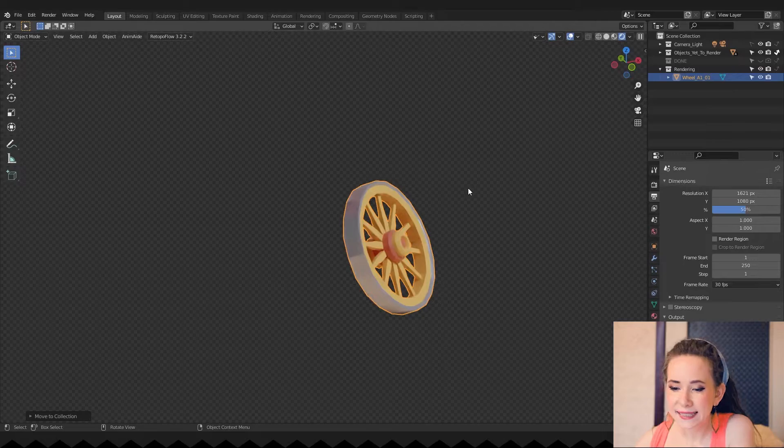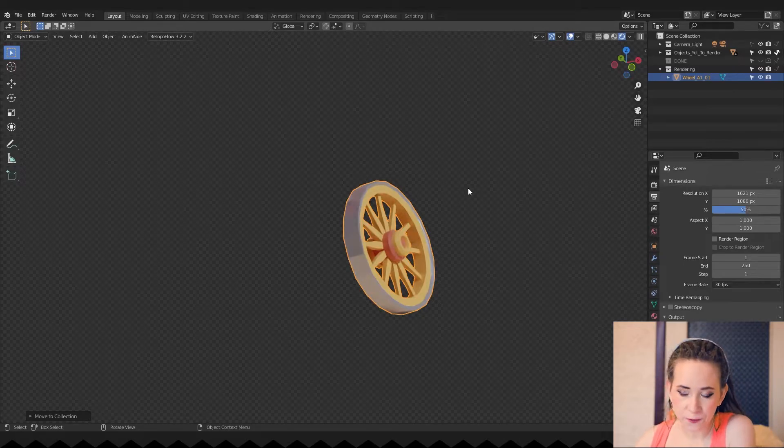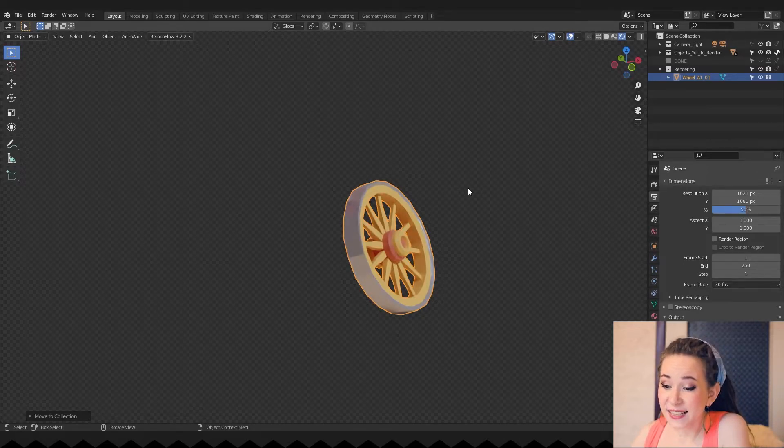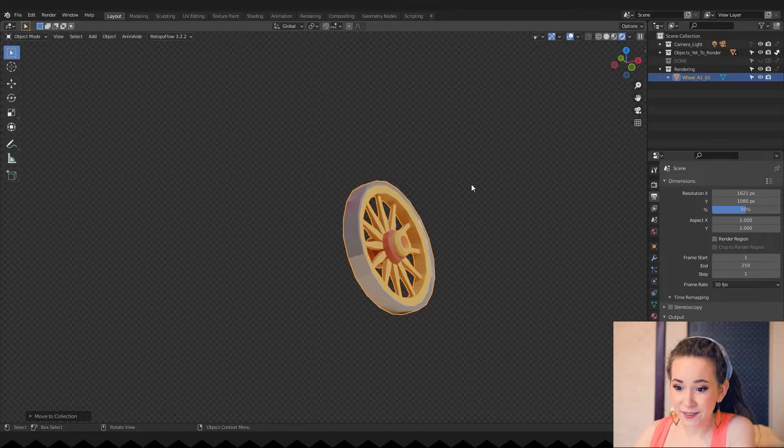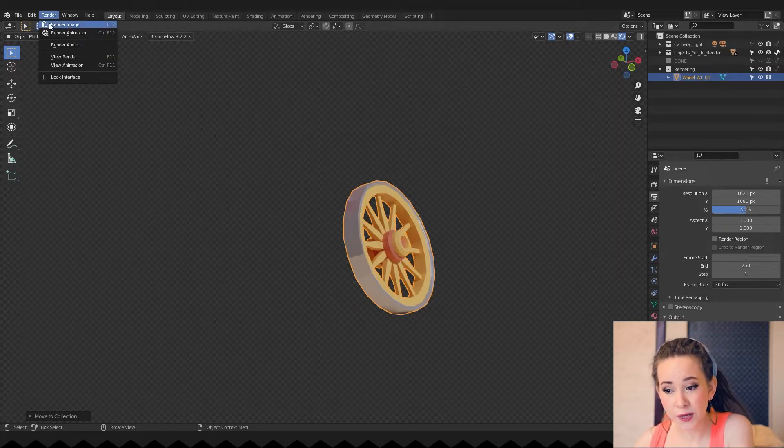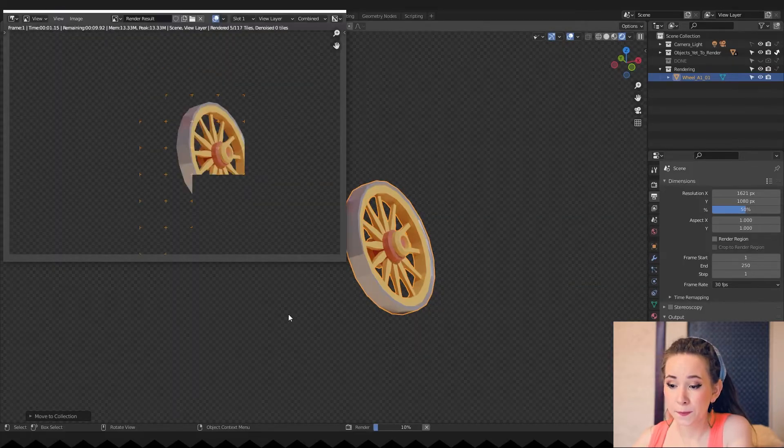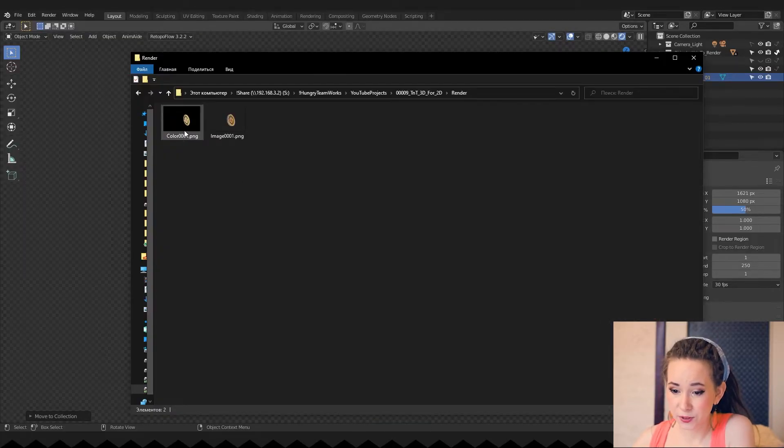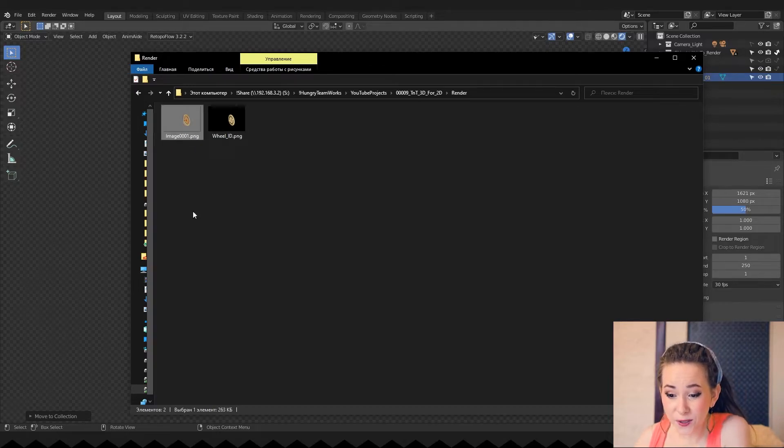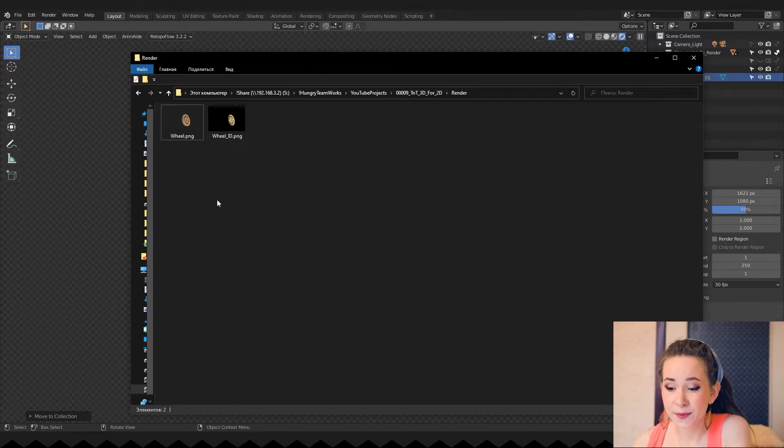And that's exactly what we want. Let's render this one. Go to the render drop-down menu and press render image. Let's see what we got and rename it.